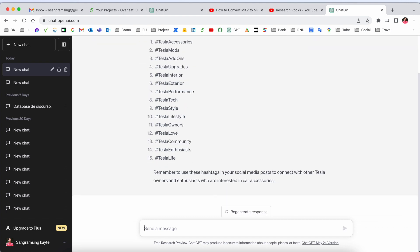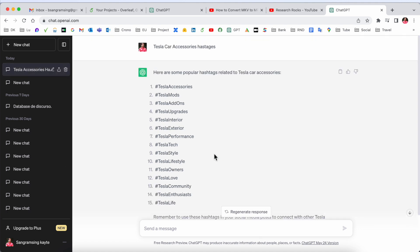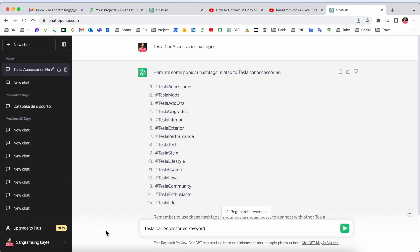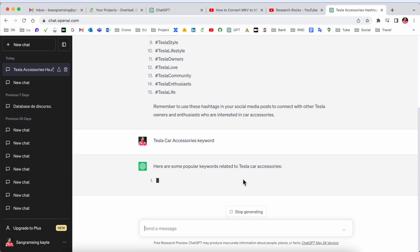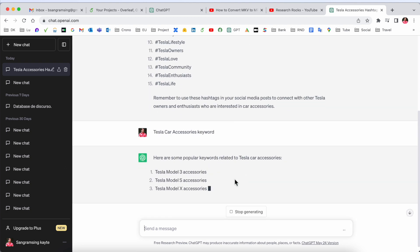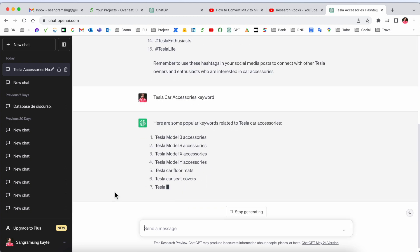Those hashtags help your video go viral. Now we'll see keywords, especially for YouTube videos. If I type here Tesla car accessories keywords and enter, look at this - all Tesla models and the related keywords are displayed.